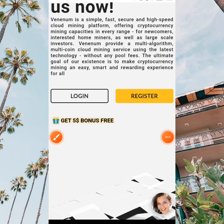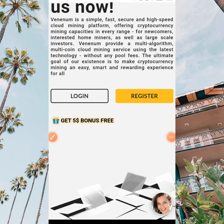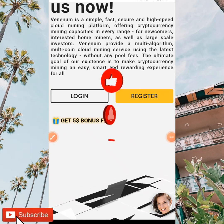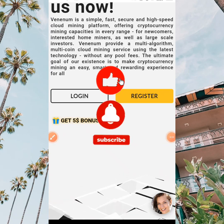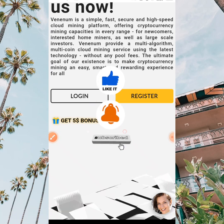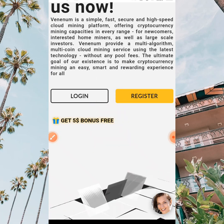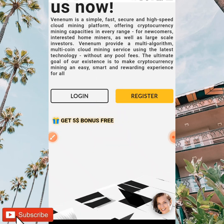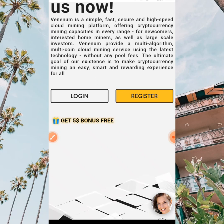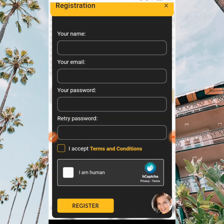All you need to do is to register, but before we do this guys please make sure to like this video, subscribe to our channel, and click on the notification bell so whenever we upload nice content like this you're going to be the first to be notified. So when you click on the register button you're going to be inputting your information.